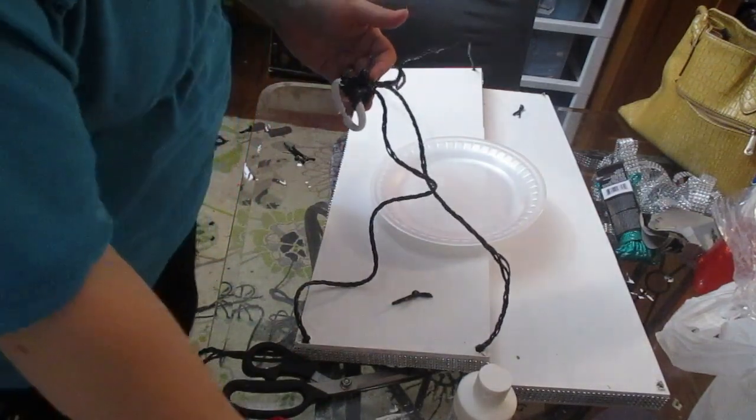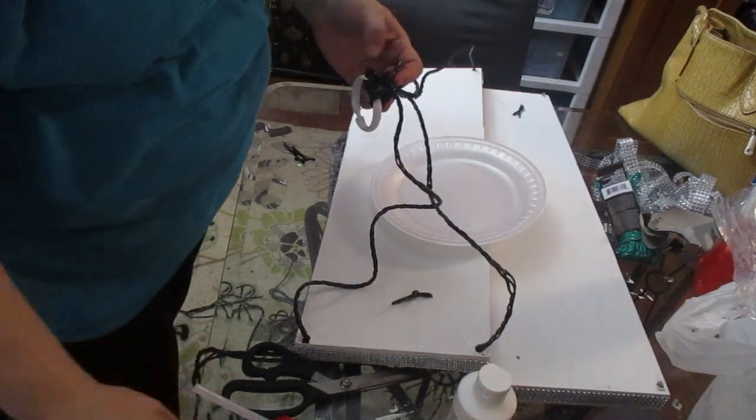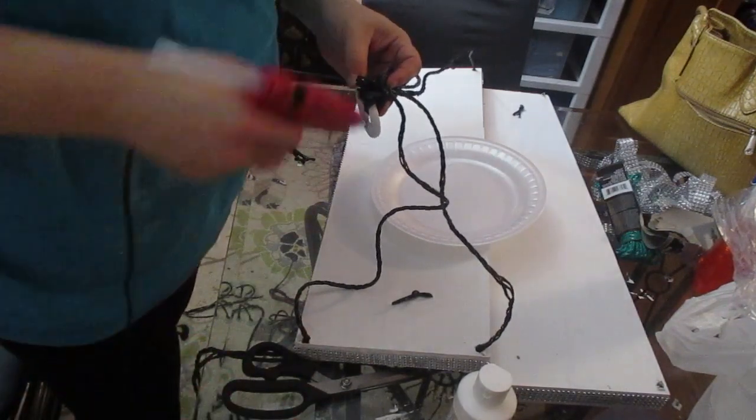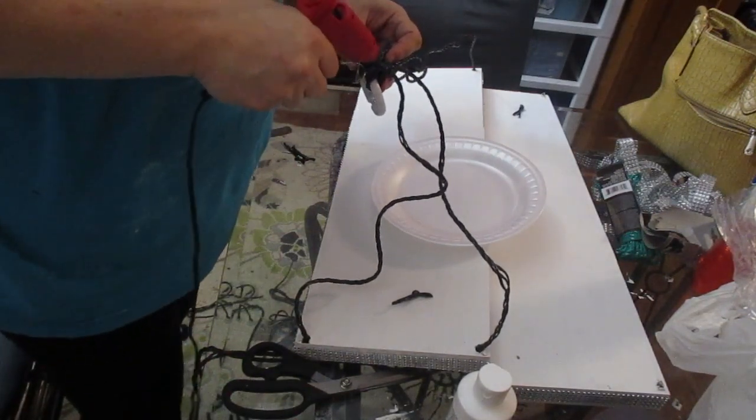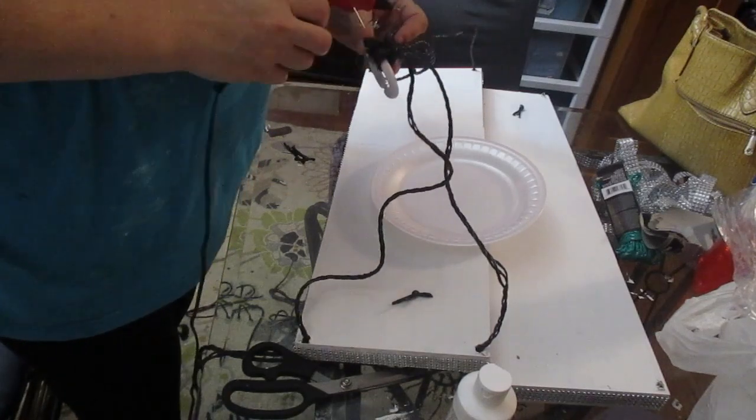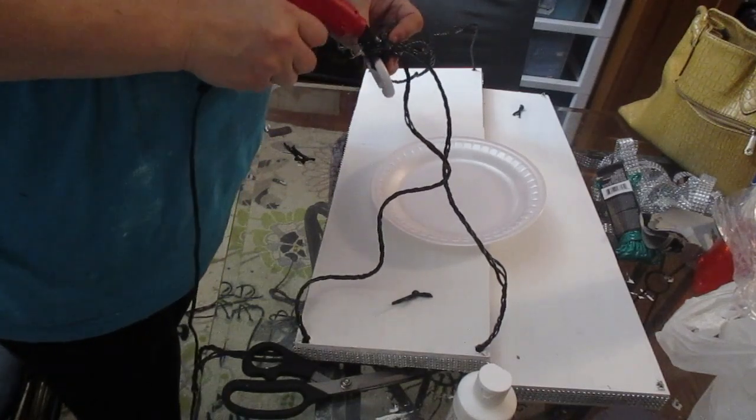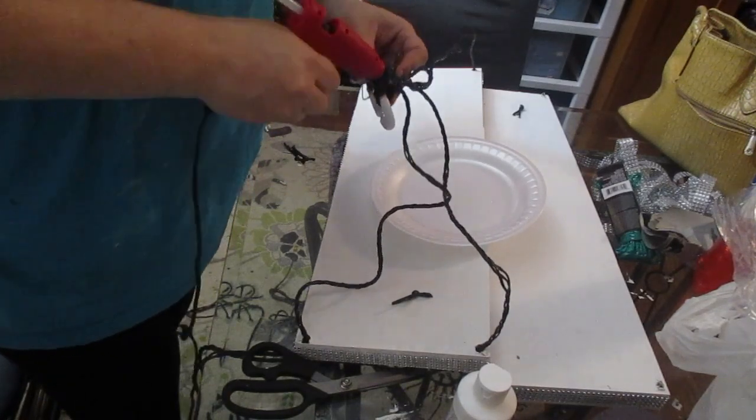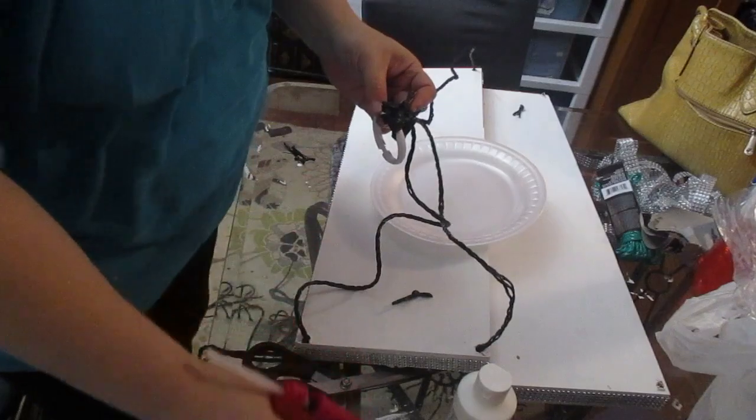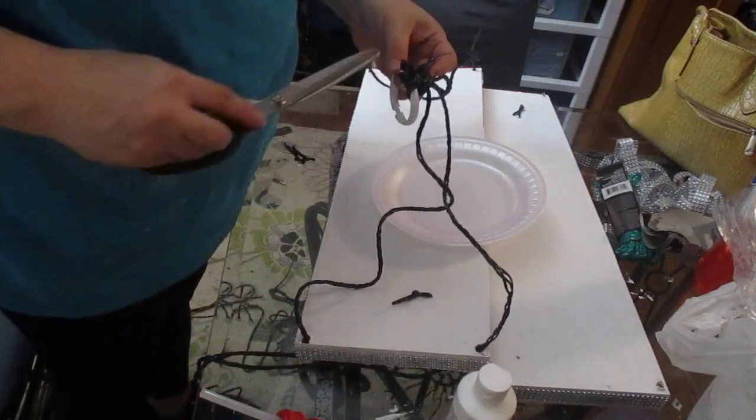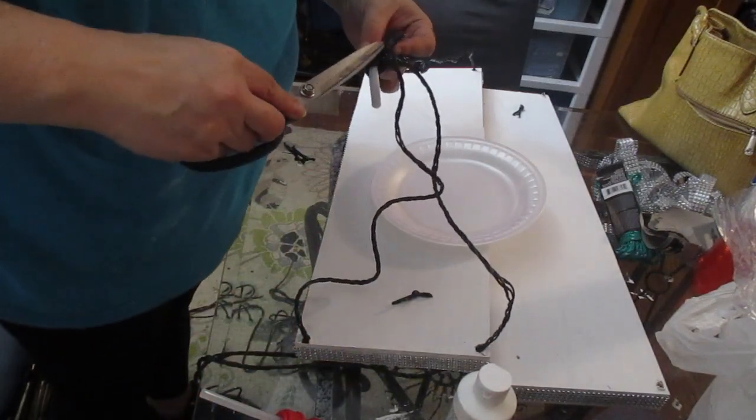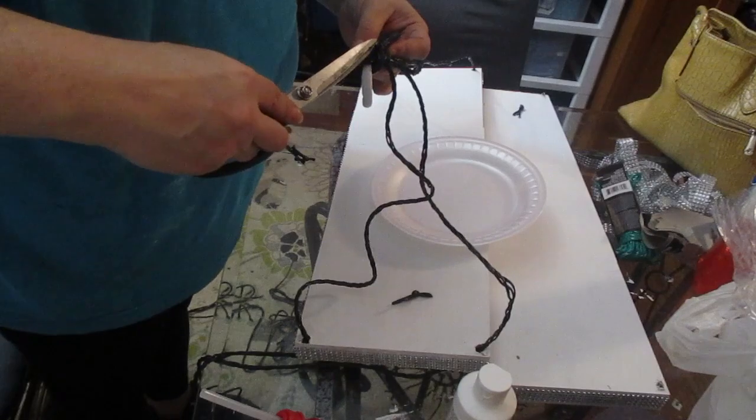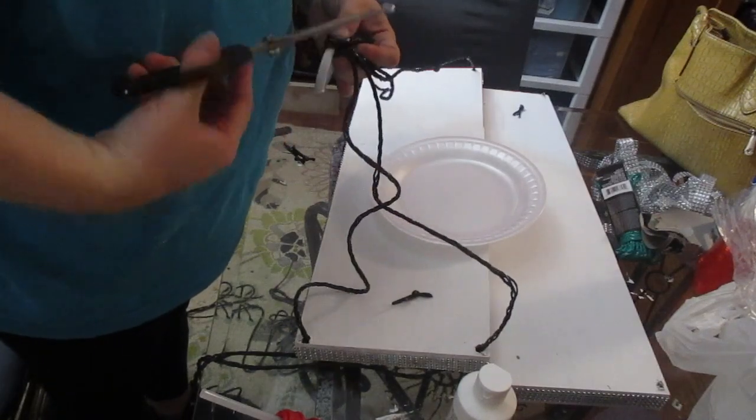And now I'm just actually reinforcing that knot. I made two knots around the curtain ring and I'm reinforcing that knot with some hot glue so that it stays in place with the ends. I don't want the ends to unravel.